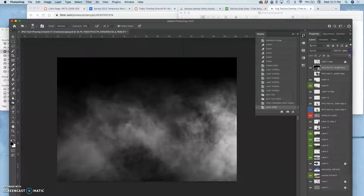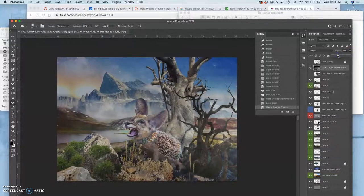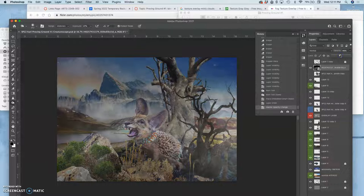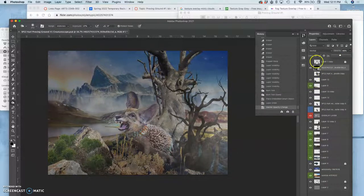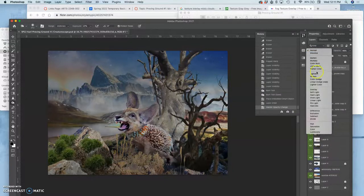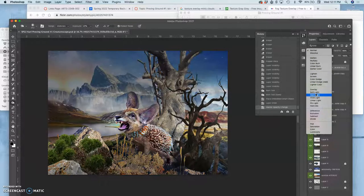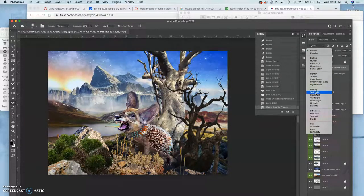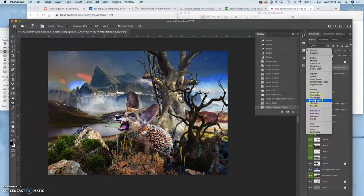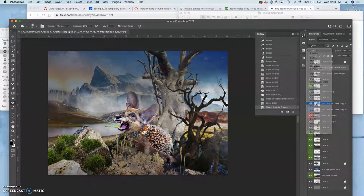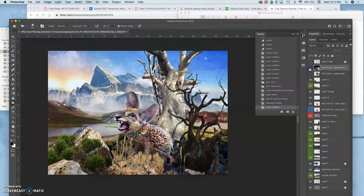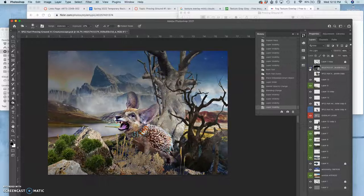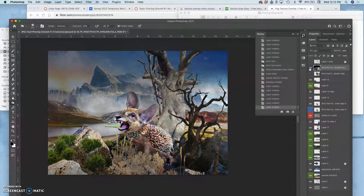Then I'm going to take its opacity way down. And you can see how now we have atmosphere. I can also play with its blending mode. So I can play with overlay. But if I want that mist to really appear, I'm going to want to use something like soft light or pin light. Pin light works really well for this. You can see how that atmosphere is kind of in the image now.